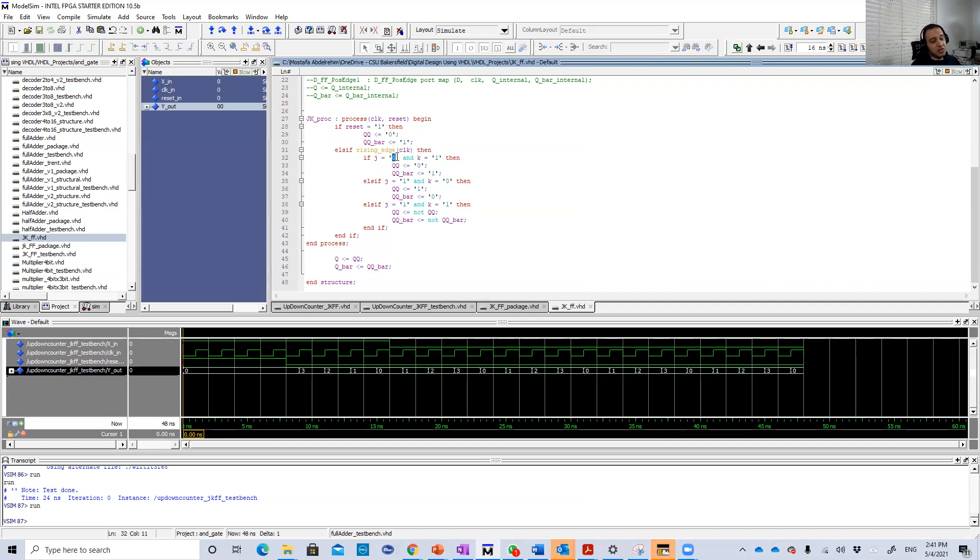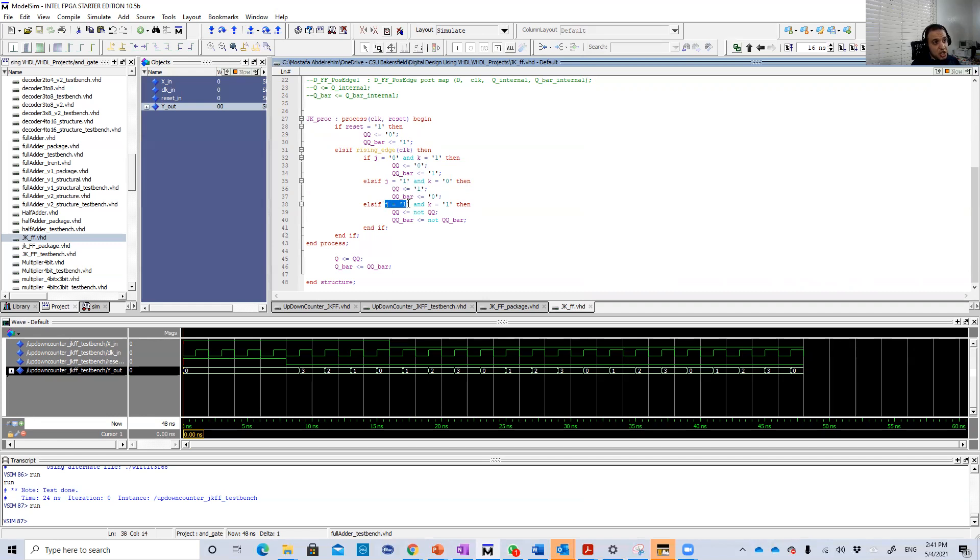For example, J0 K1, this is a reset state so Q is equal to 0. J1 K0, this is a set state so Q will be 1. J1 K1, this is a toggle state so Q will be not its previous value.